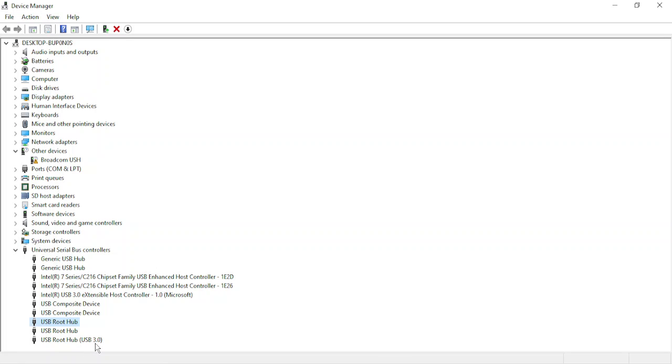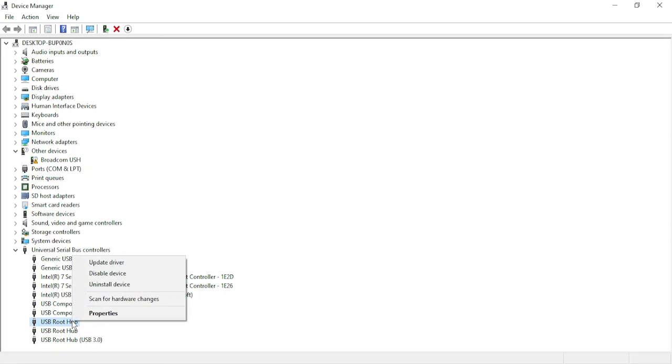I'm going to go to each one of them, right-click, and click on update drivers for each of them. Once I've done all of these, I will restart my PC, and after that I will see that the issue has been fixed.